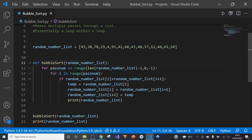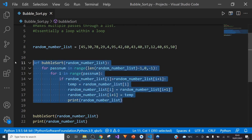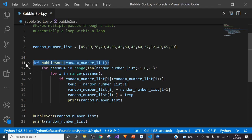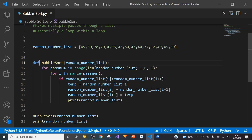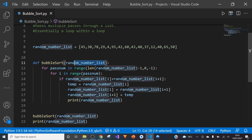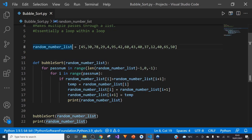The real magic happens in this function here. The first line I've created is a function using 'def', given it a name, and I've passed in the variable 'random_number_list'.